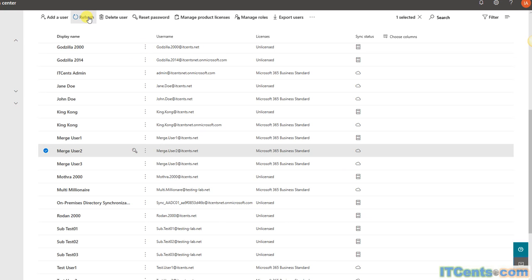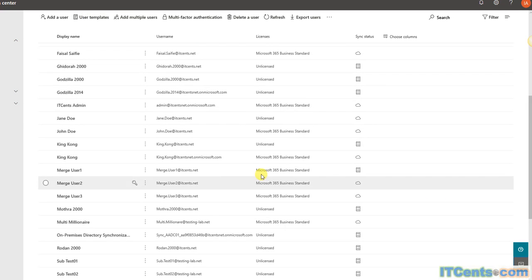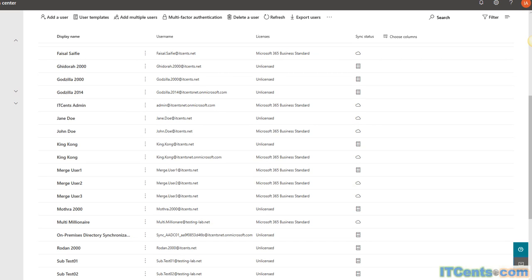It will take a while. So, what I will do, I will pause this video and come back when it's done.